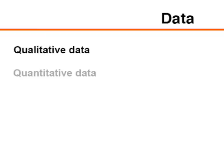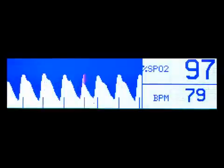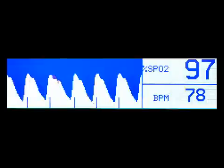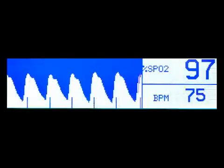Pulse oximetry provides both qualitative and quantitative data. The qualitative data are obtained through the sounds emitted by the pulse oximeter. These sounds correlate with the level of oxygen saturation. A higher pitch indicates higher oxygen saturation, and a lower pitch warns of decreasing oxygen saturation. The pulse oximeter provides quantitative data through the display of a pulsatile waveform that corresponds to the flow of arterial blood. The numbers displayed indicate the hemoglobin oxygen saturation and the pulse.